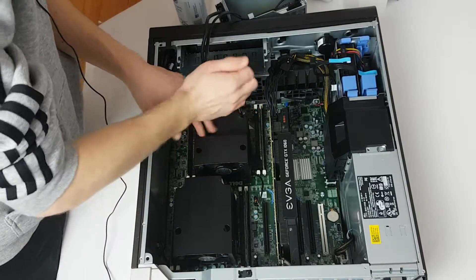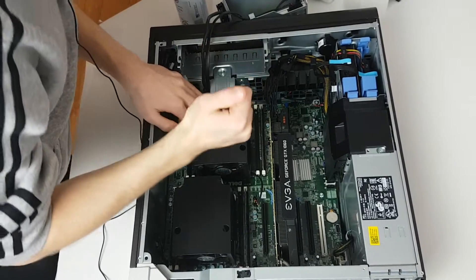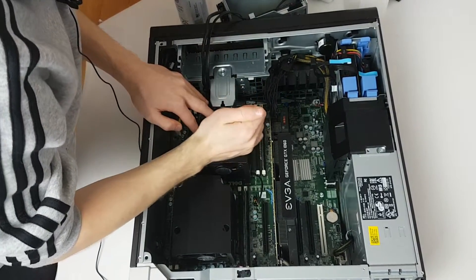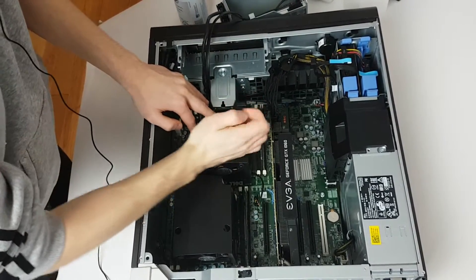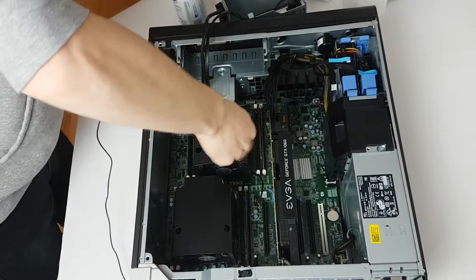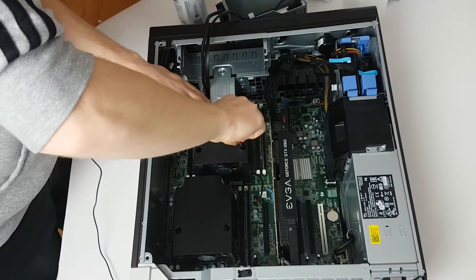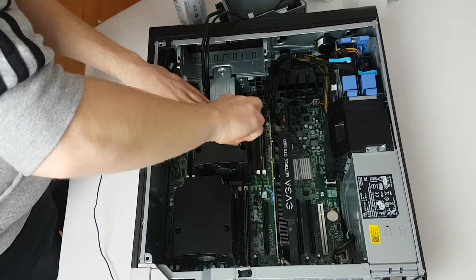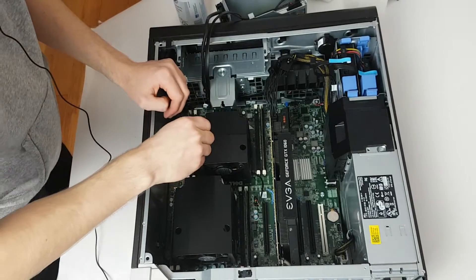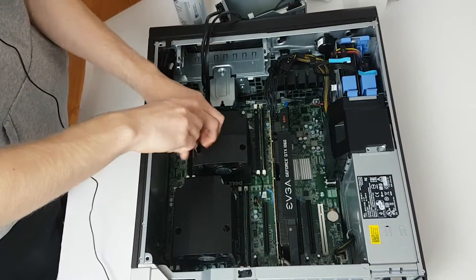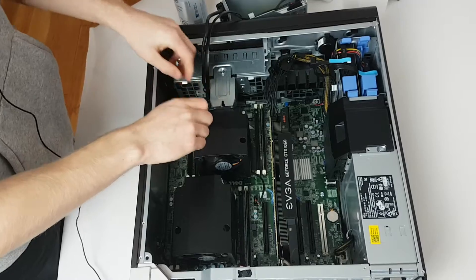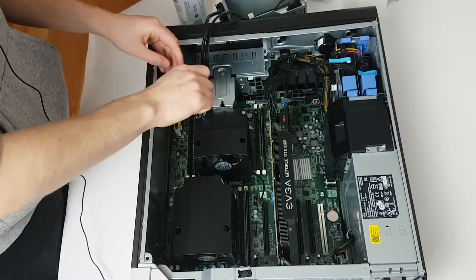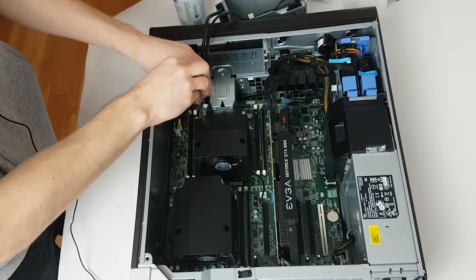Next, what we do here is unscrew all of the mounts for the CPU cooler. Once all these are done, then we take the CPU out, clean it off, and put in our new ones.